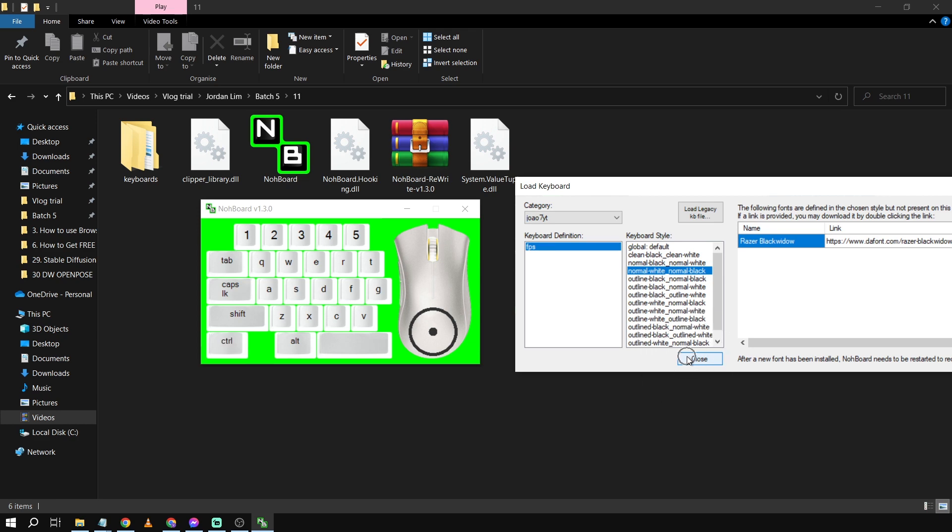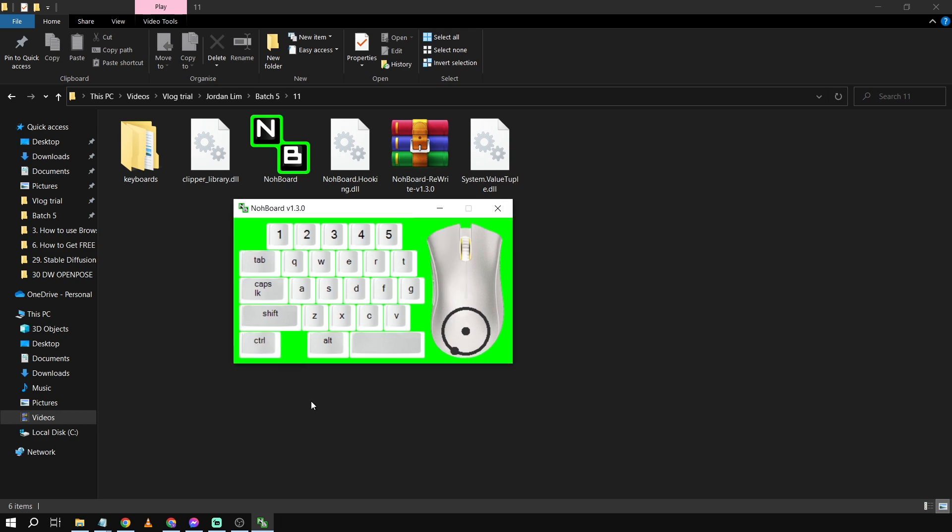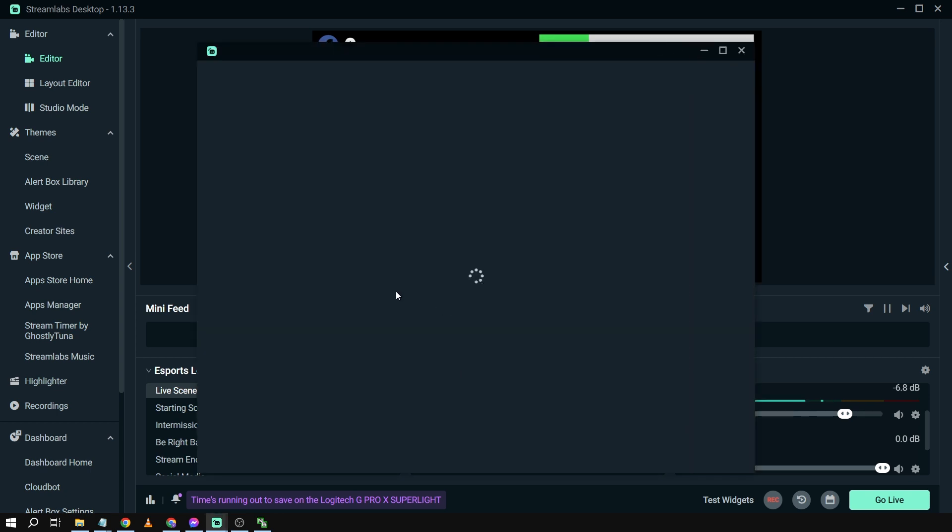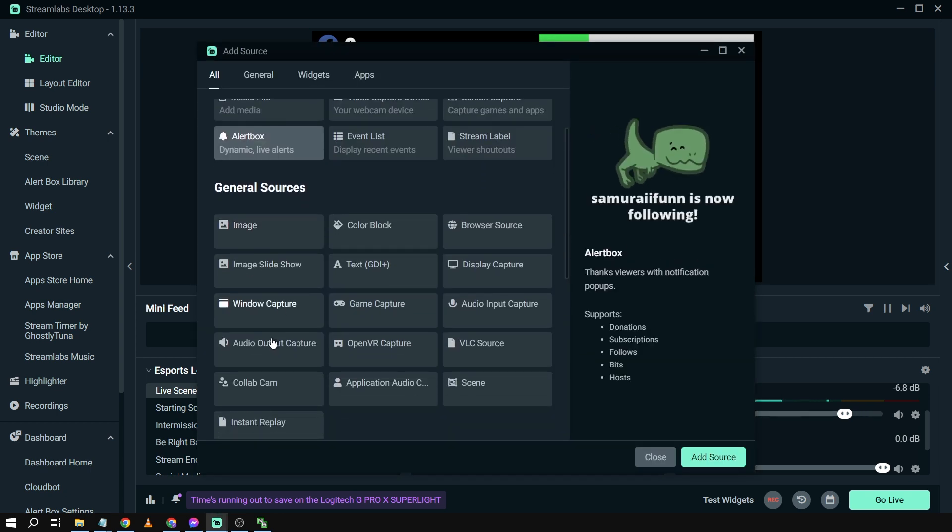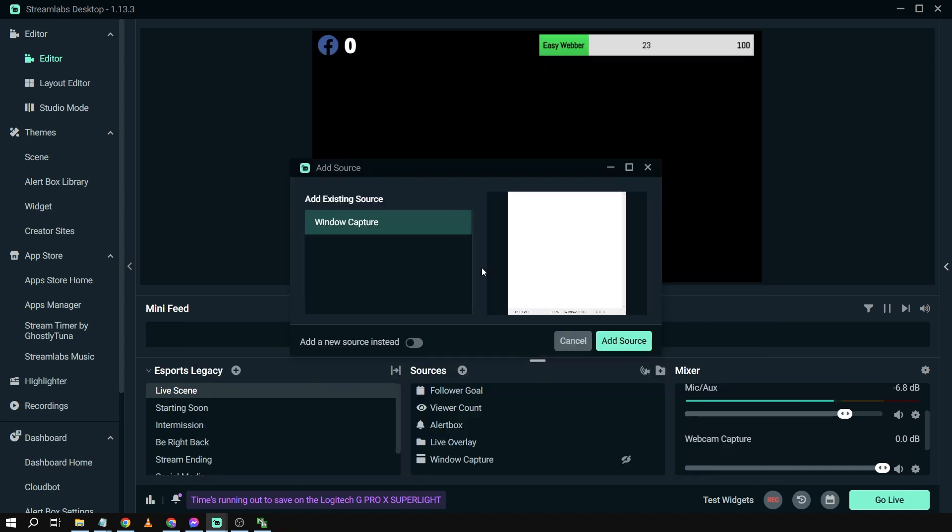All right, there you go. So I'm going to choose this one, white, and then I'm just going to click Close. Now we're going to add it in our Streamlabs and open it here. So we're going to click Sources and in our sources we're going to click Window Capture.